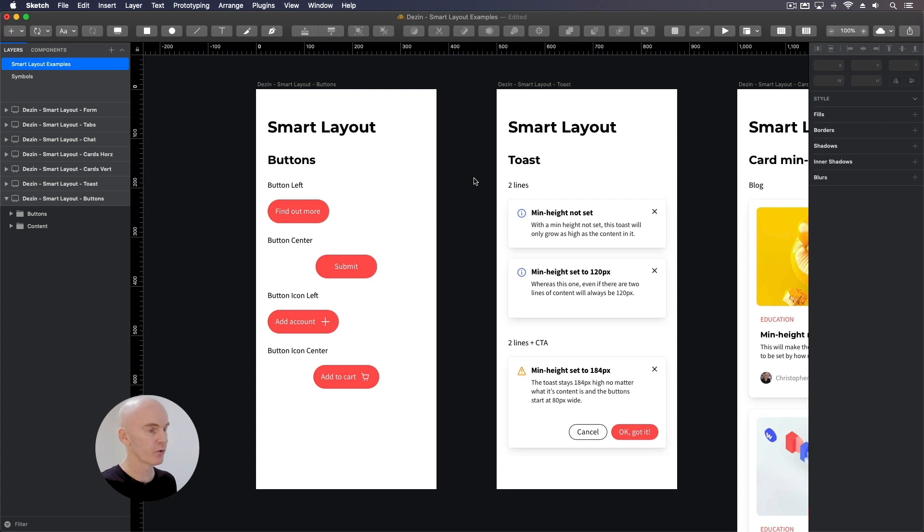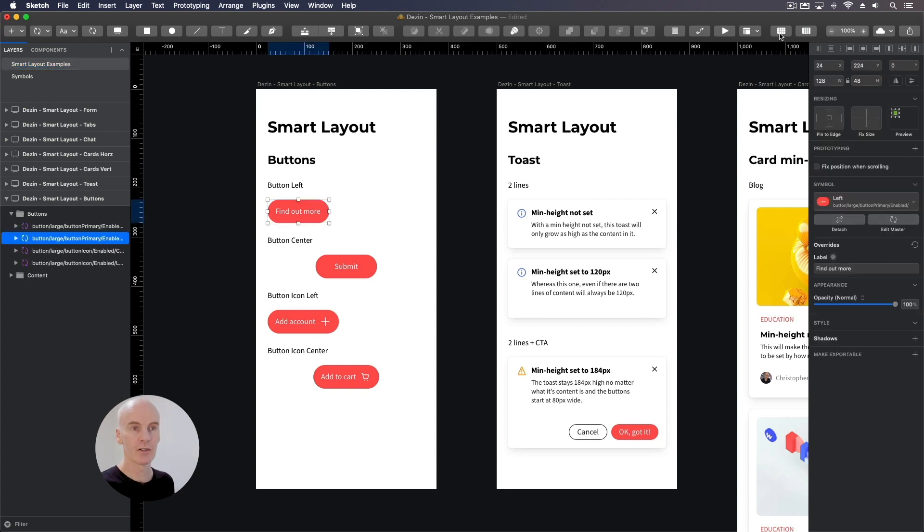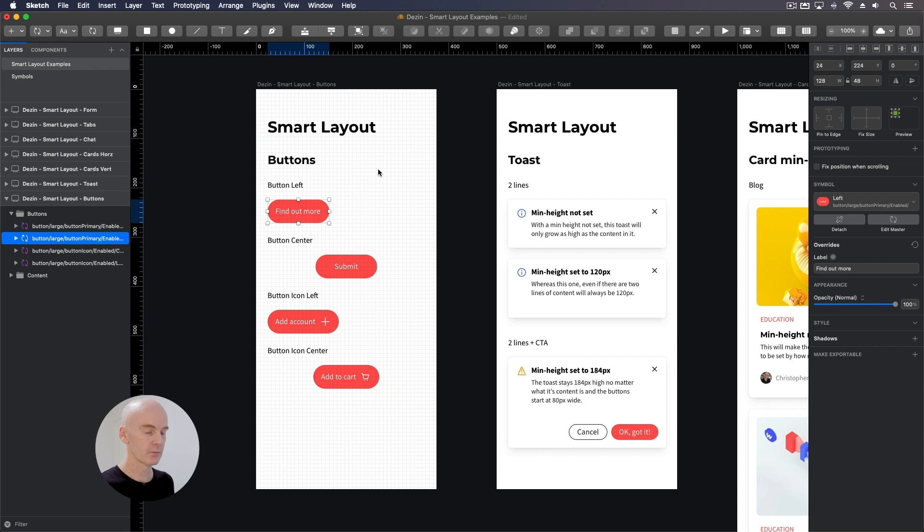And if I just change this to add, you can see the label and the icon centered in the centered button with an icon. Okay. I've just reset them all to where we were in the beginning.